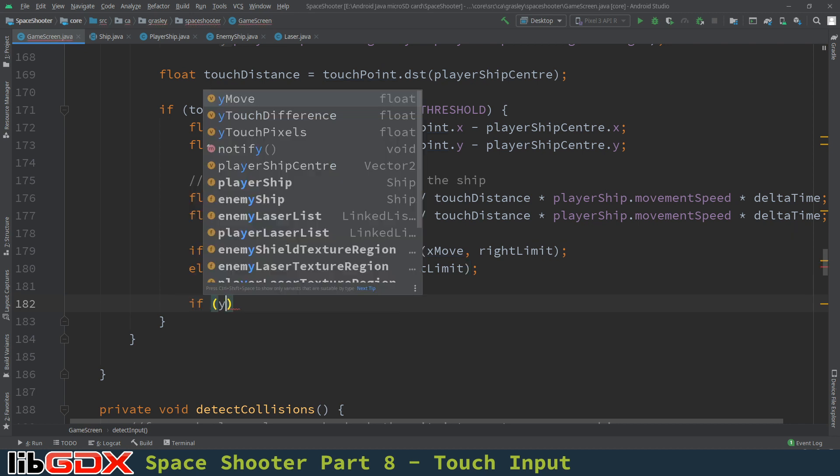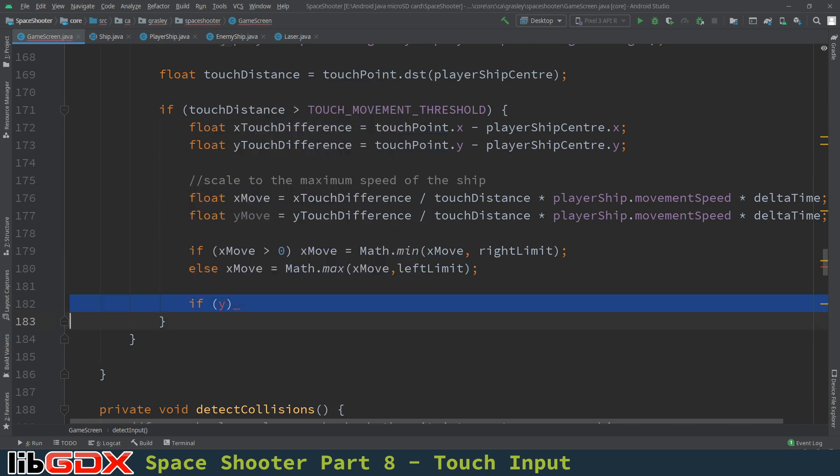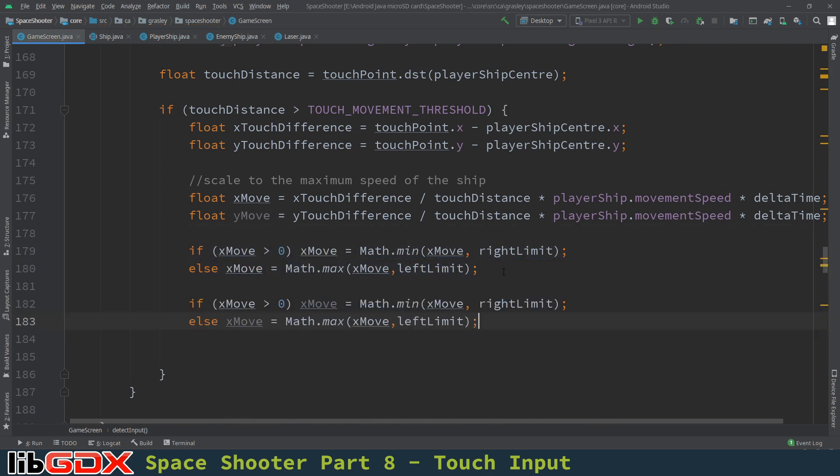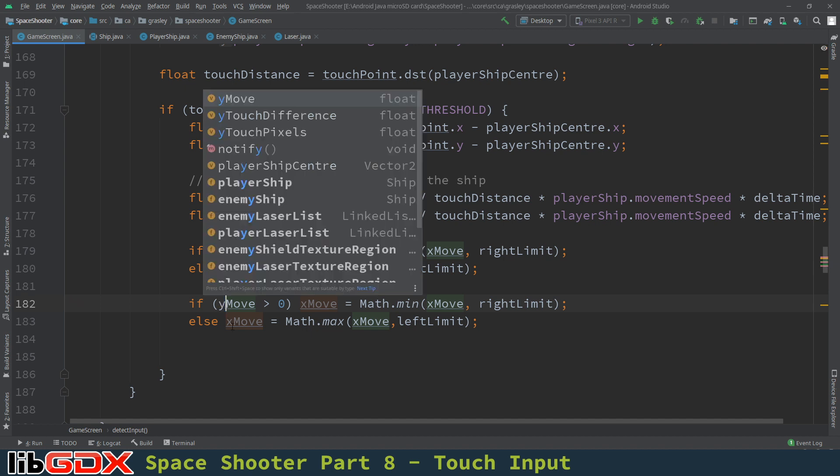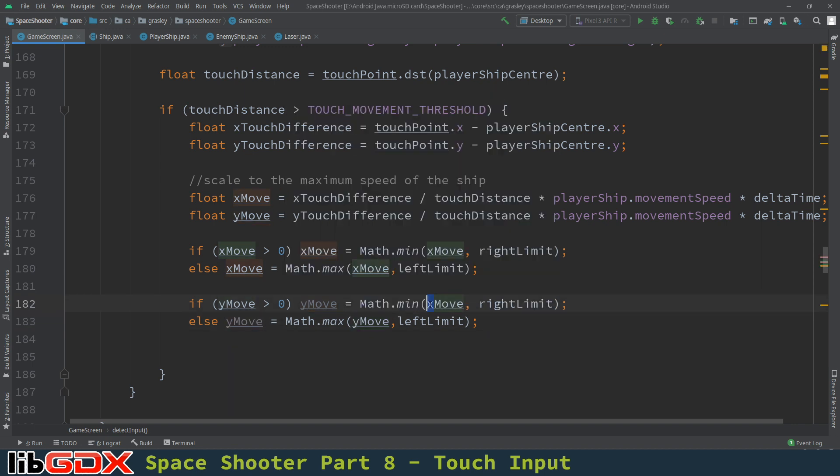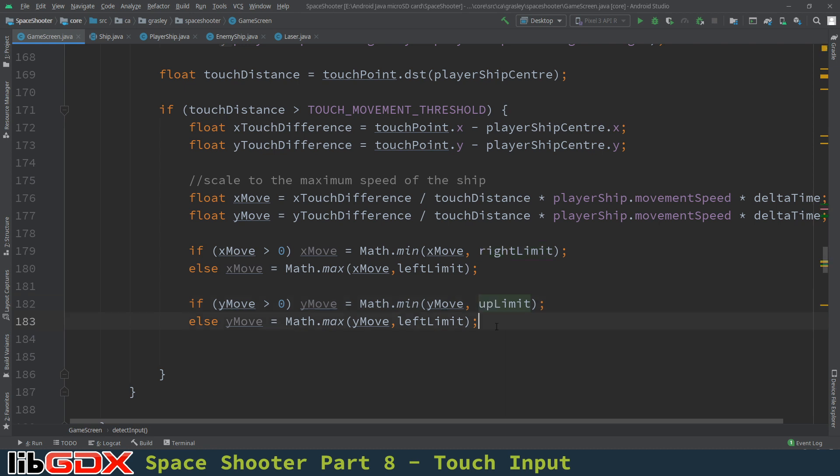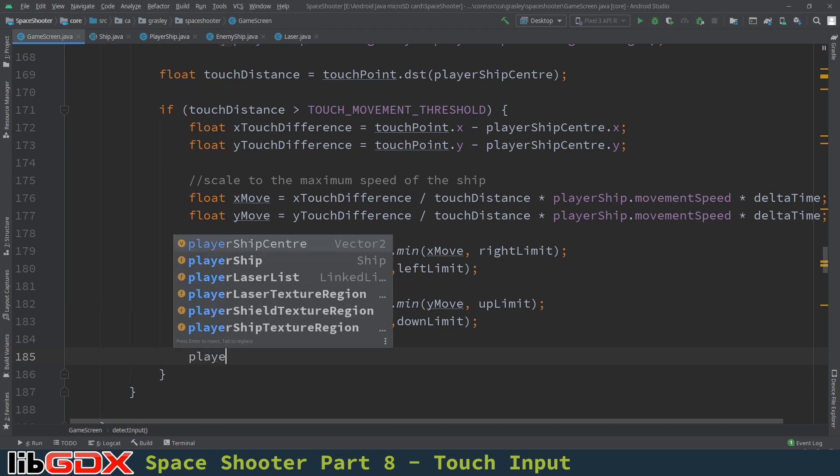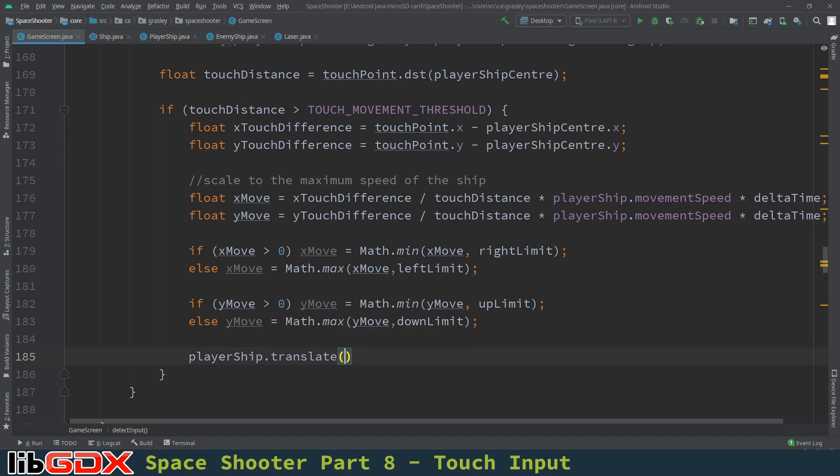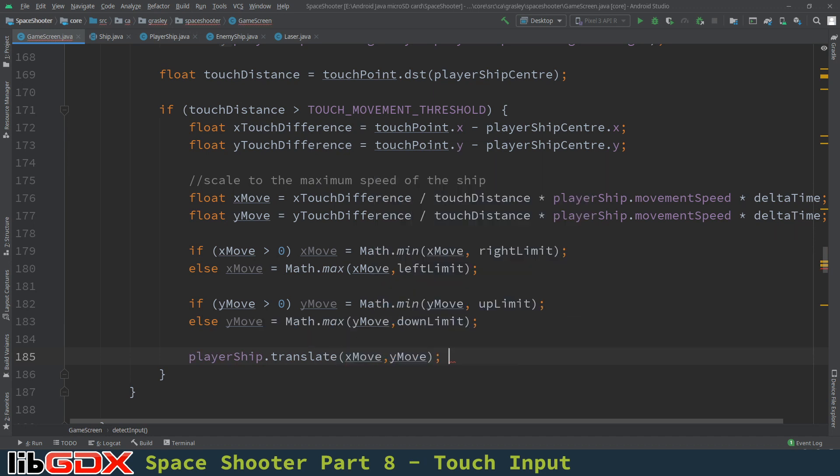If the y movement, actually, I'm going to just copy and paste a bunch of this, save us some effort here. So if the y movement is positive, otherwise it's negative, y move becomes equal to, and there. So if we have a positive number, we want the smallest of y move and the up limit. And if we're moving down, then we want the maximum of the y move and the down limit. Last step is to actually move the ship. Player ship dot translate takes both values, x move, y move. We are ready to test it. Let's give it a whirl.